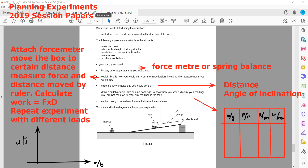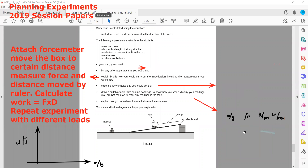This is how we plan this experiment to investigate how the work done is affected by the load — the mass of an object in the box.